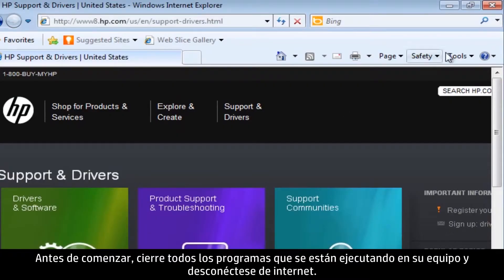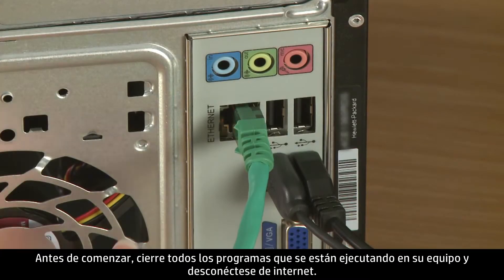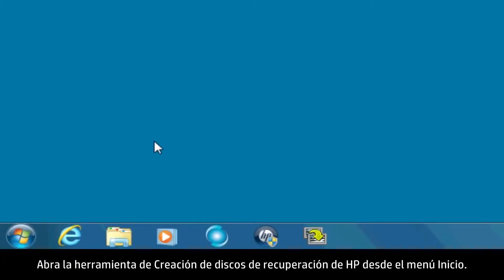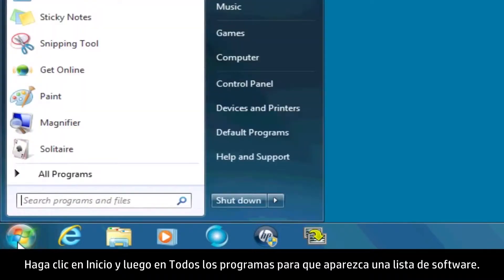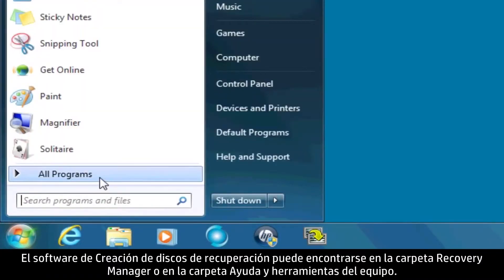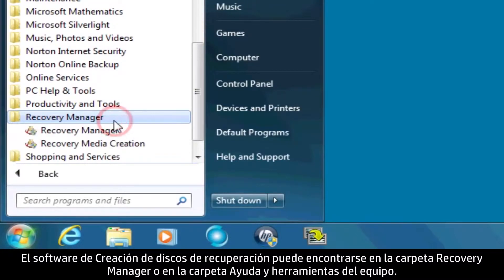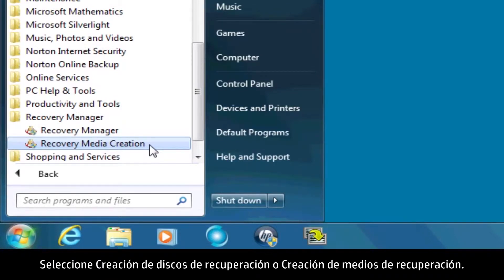Before you begin, close all other programs running on your computer and disconnect from the internet. Open the HP recovery disk creation tool from the Start menu. Click Start and then All Programs to bring up a list of software. The recovery disk creation software can be found in either the Recovery Manager folder or the PC Help and Tools folder. Select either Recovery Disk Creation or Recovery Media Creation.